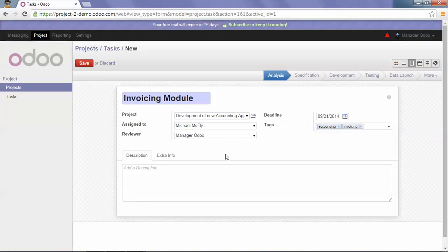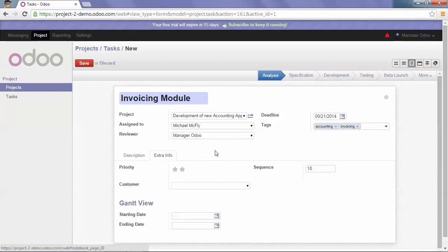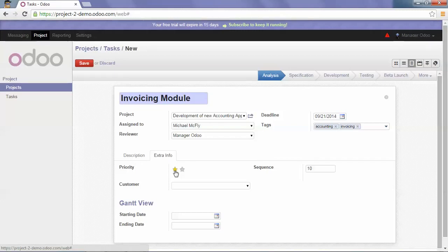Under extra information, I can set the priority of our task. It can be a high priority or extremely high priority.